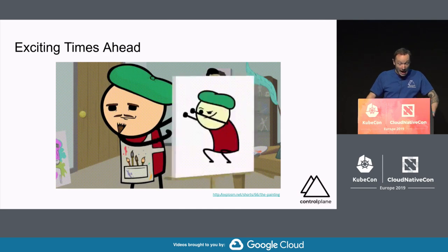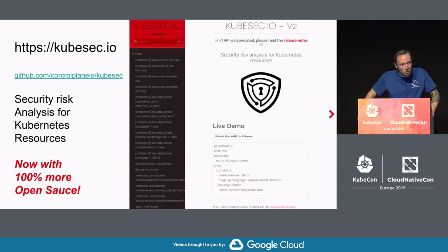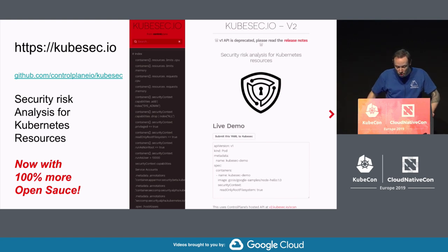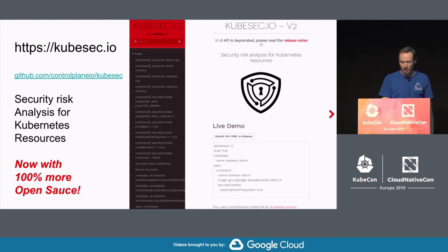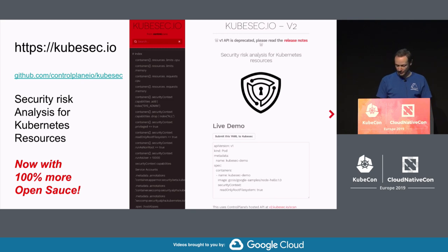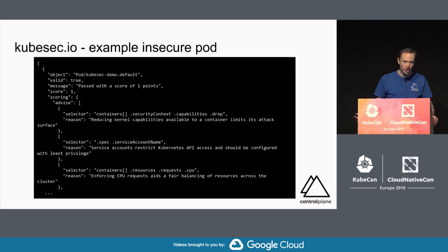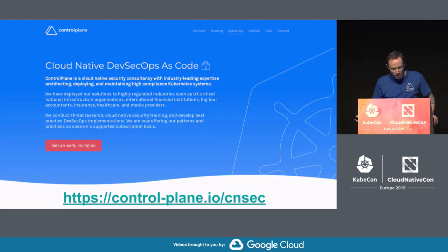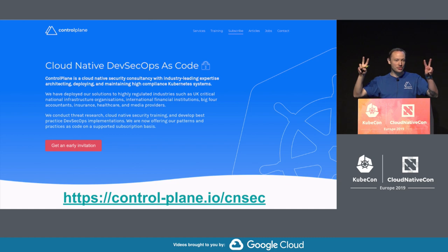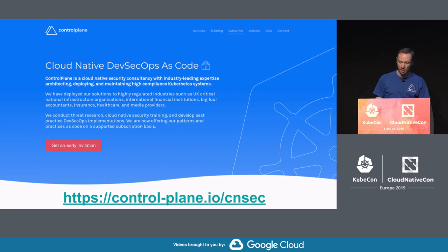I suspect it's going to be a good year. We have just open sourced kubesec version 2, which is static analysis and security risk scoring for Kubernetes resource manifests. There's a hosted version, an open source version, a Kubernetes admission controller, and a kubectl plugin. It passes the same acceptance test suites as version 1 but has become more stringent, outputting JSON blobs in an array giving per-document analysis. Control Plane are also releasing a number of DevSecOps-flavored tools — pipeline scripts and DevSecOps as a service. Please swing past the booth.